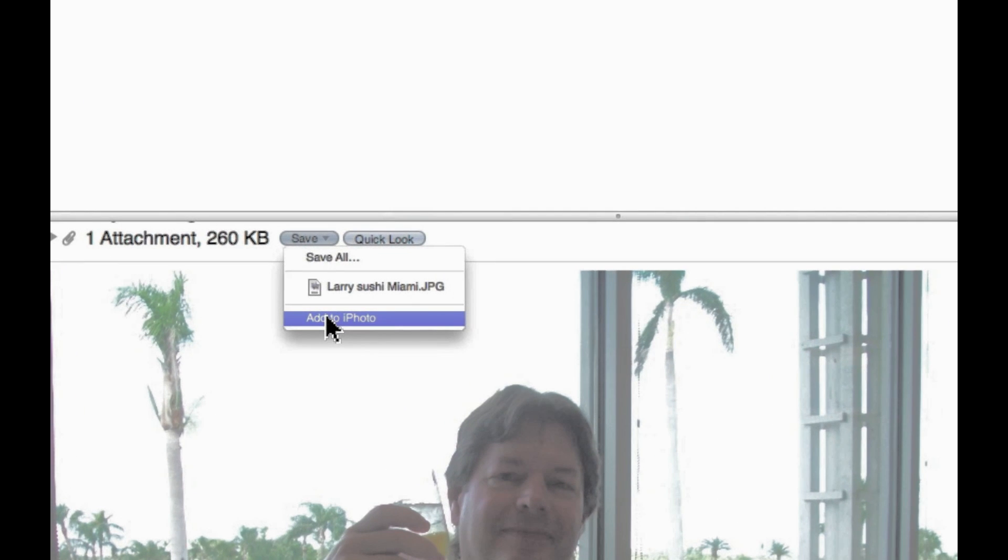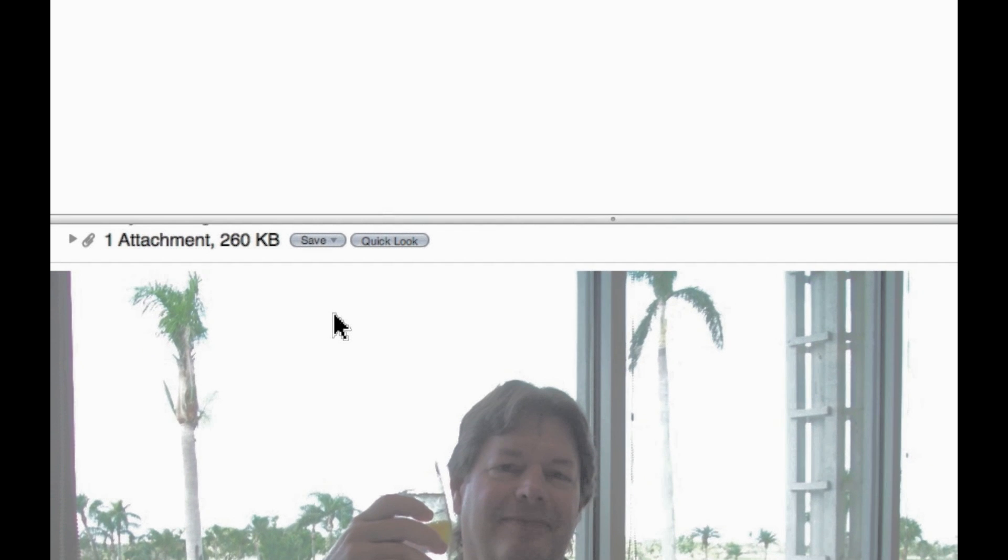So we'll do that. We'll click on iPhoto and in a moment iPhoto will open up. But before it does that,